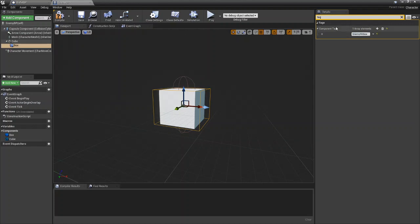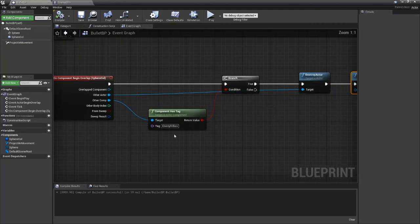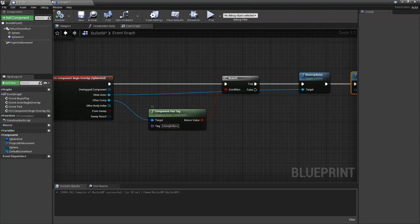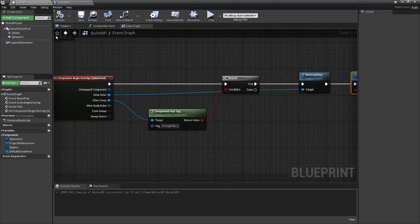So you can now make this your enemy hitbox just like so. So this component is now tagged enemy hitbox which is what we called it over here.